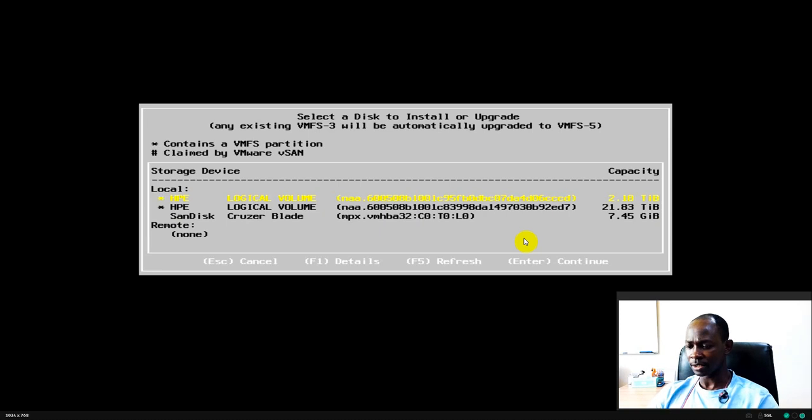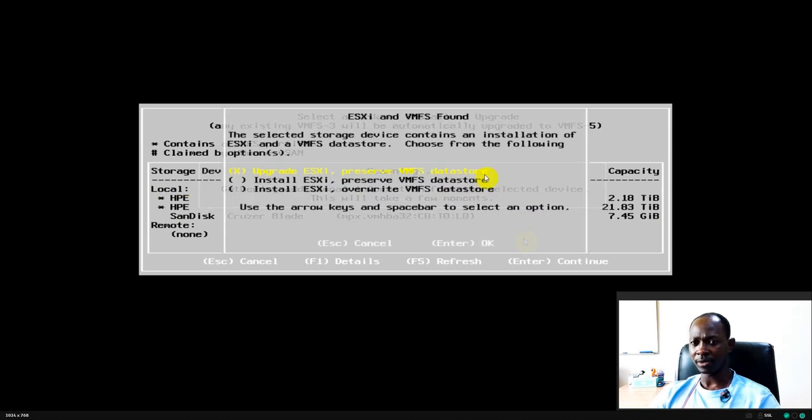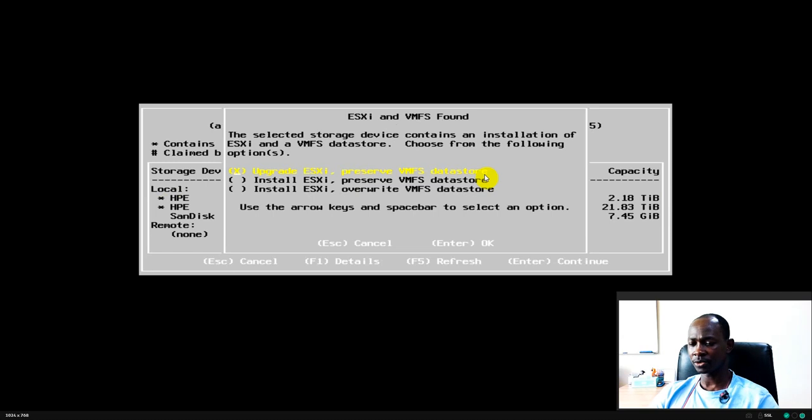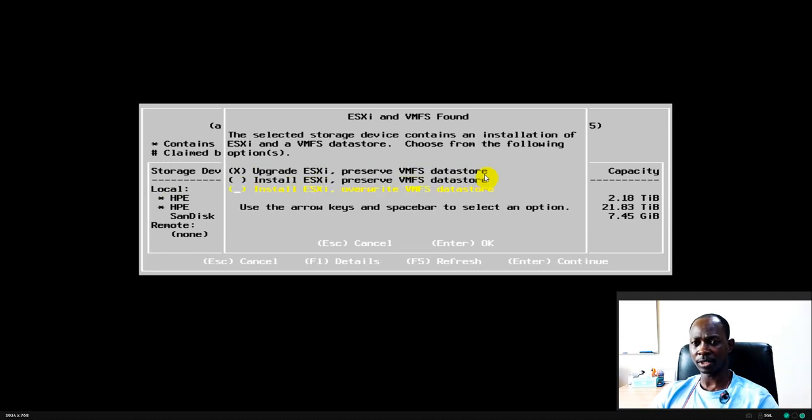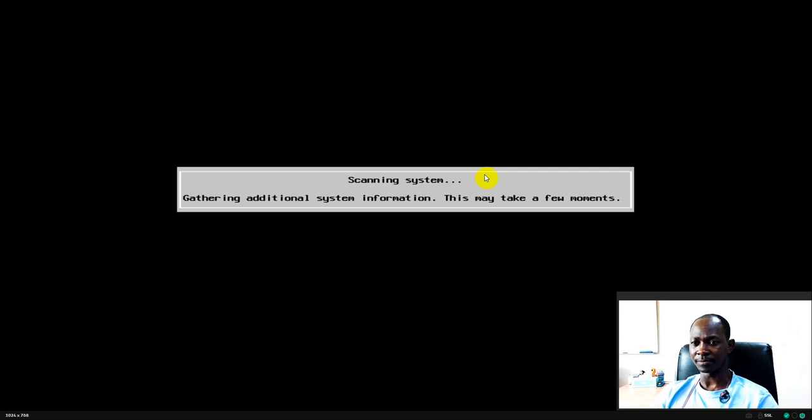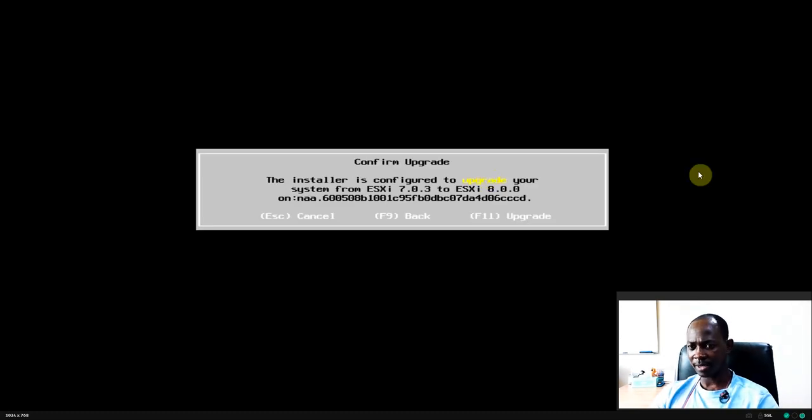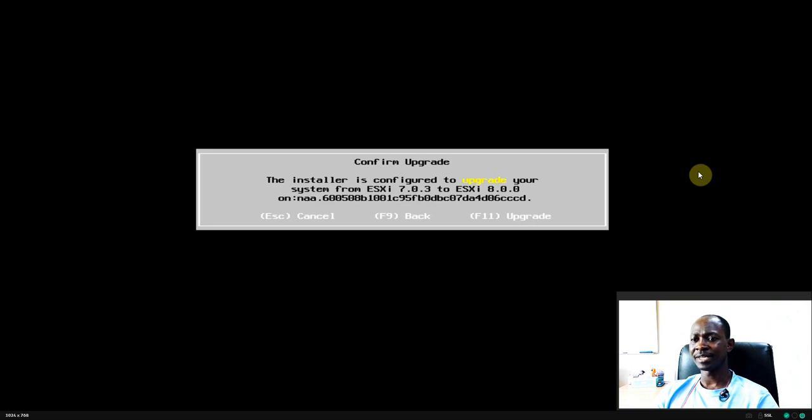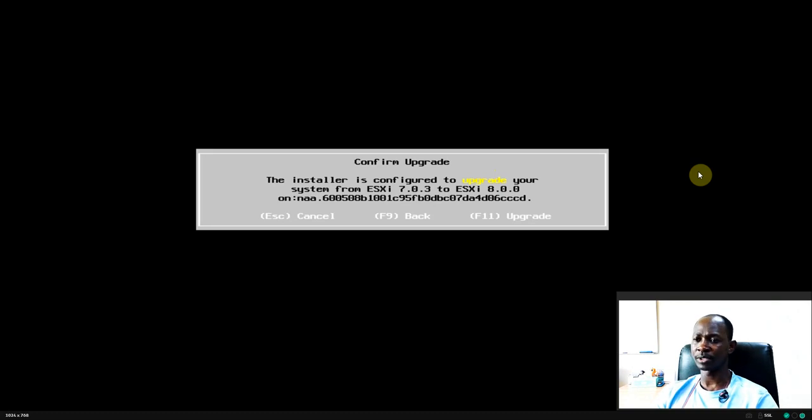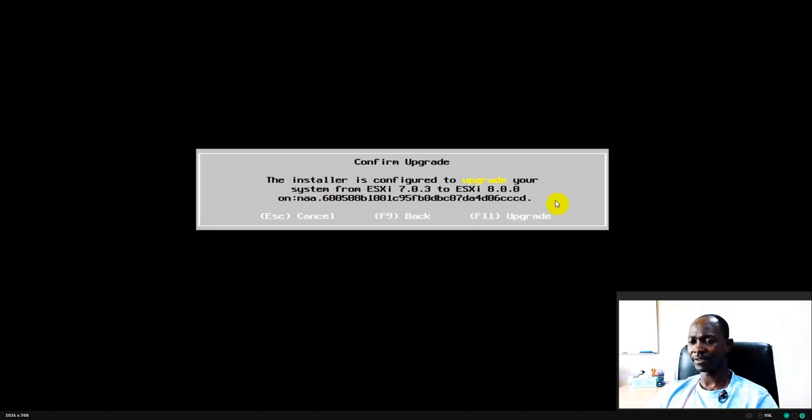So select that option and press enter button. Now in this case I'm going to do an upgrade, so I will not choose this nor this. My option is the first one. Then press the enter button. So there we are, it's clearly telling me that I'm going to do an upgrade from ESXi 7.1.3 to ESXi 8.0.0 on that particular drive at this point.